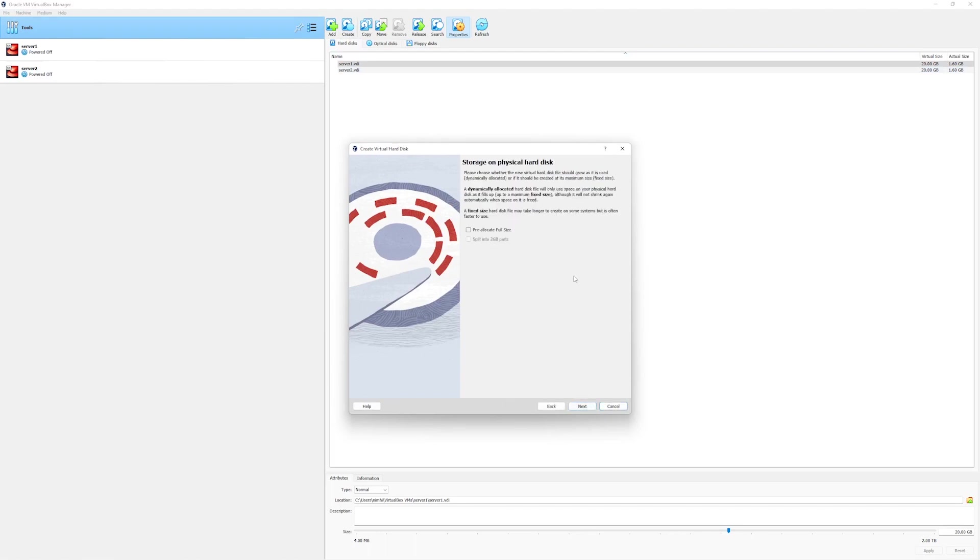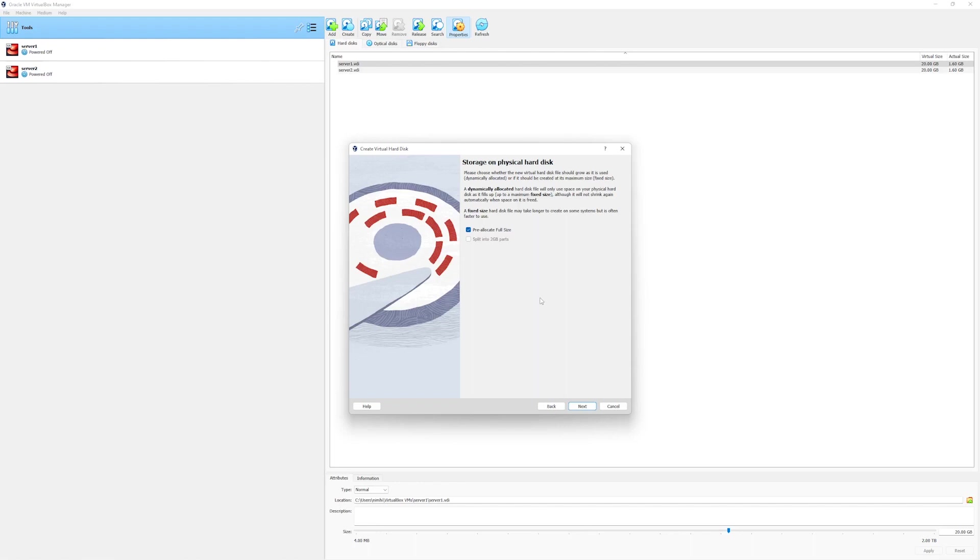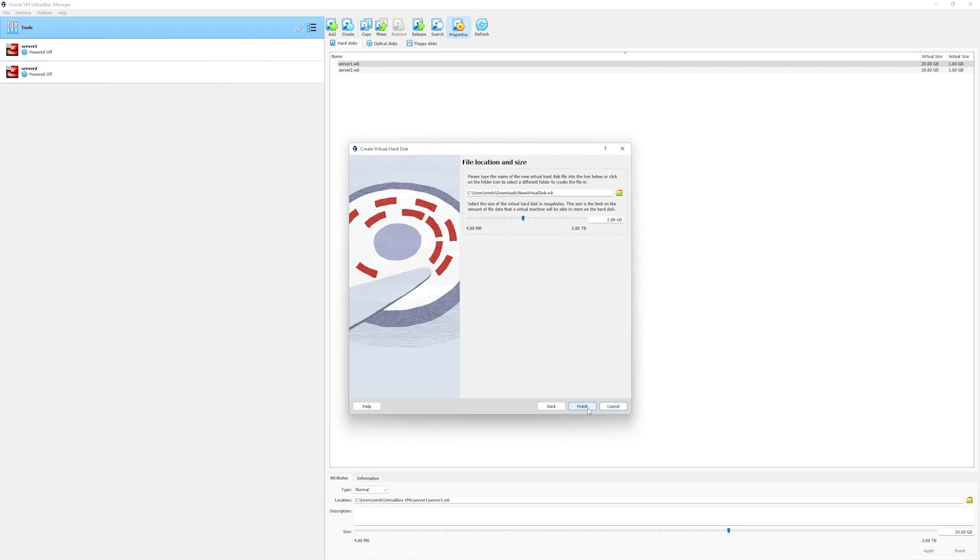Click on next. We need to make sure we pre-allocate the full size of the disk. What it does is whatever the size you will define in the next screen, the virtual disk will be pre-allocated with that space. Shared disks cannot be thin provisioned, they must be a fixed size. Simply click on next.